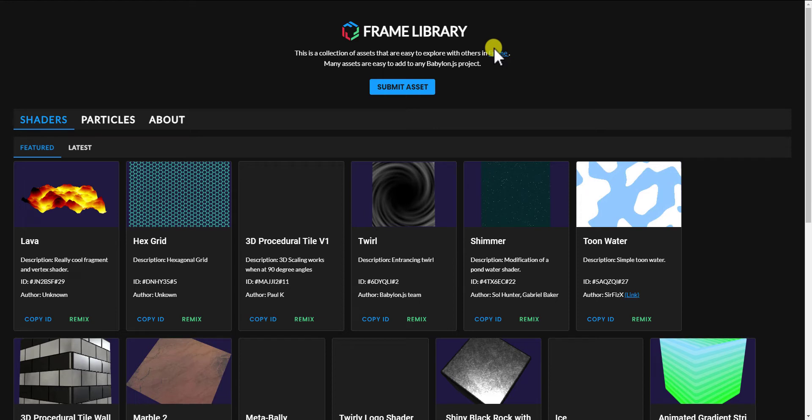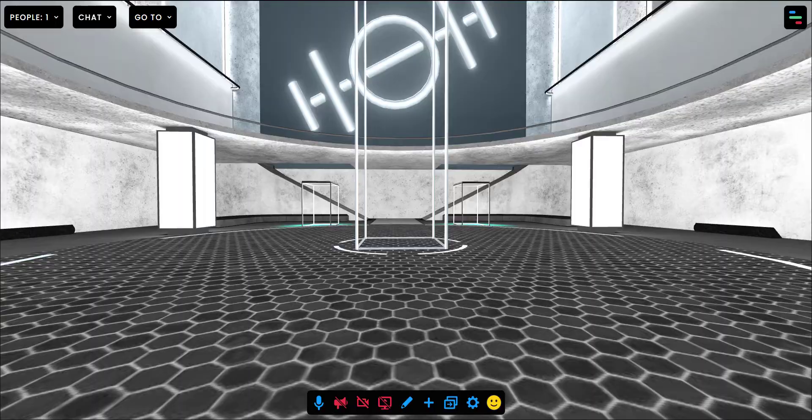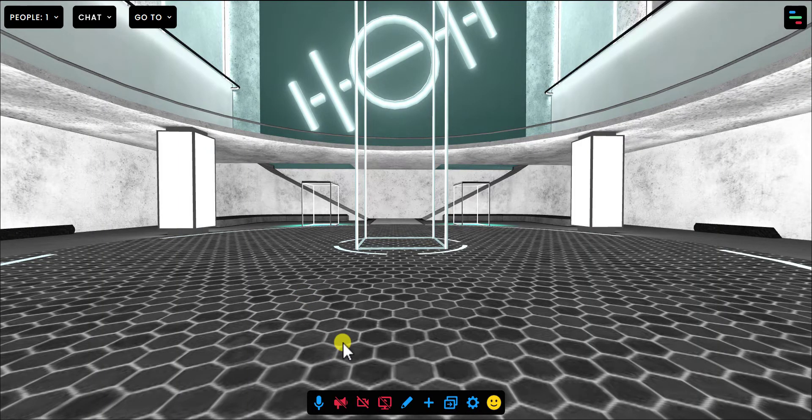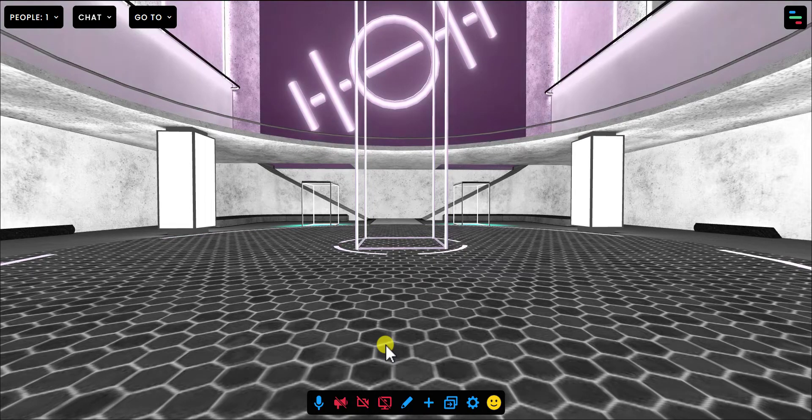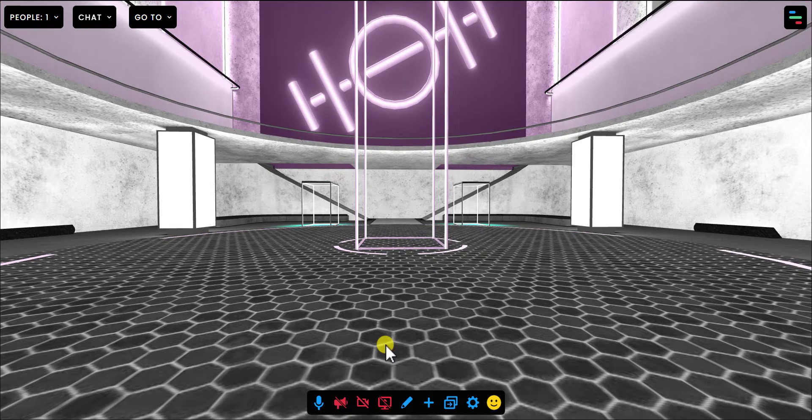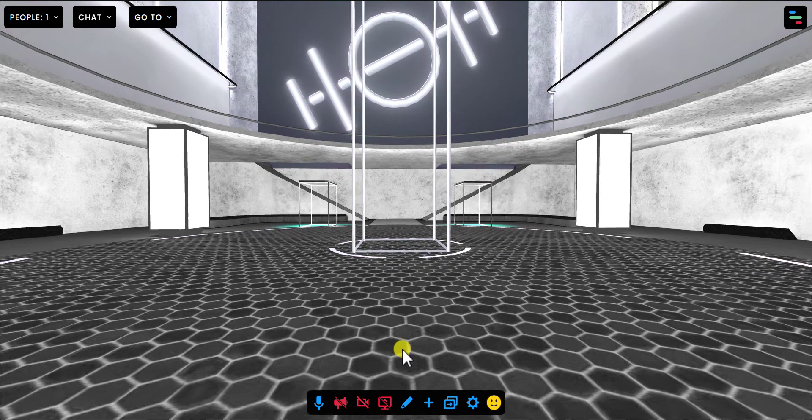Hey everyone, it is Gabe from Frame and I am here to talk to you today about shaders, which is a new asset type that you can bring into Frame. I'm going to show you how to bring them in and then where you can find some ready-made shaders, and then also how you can create your own. So let's dive in.